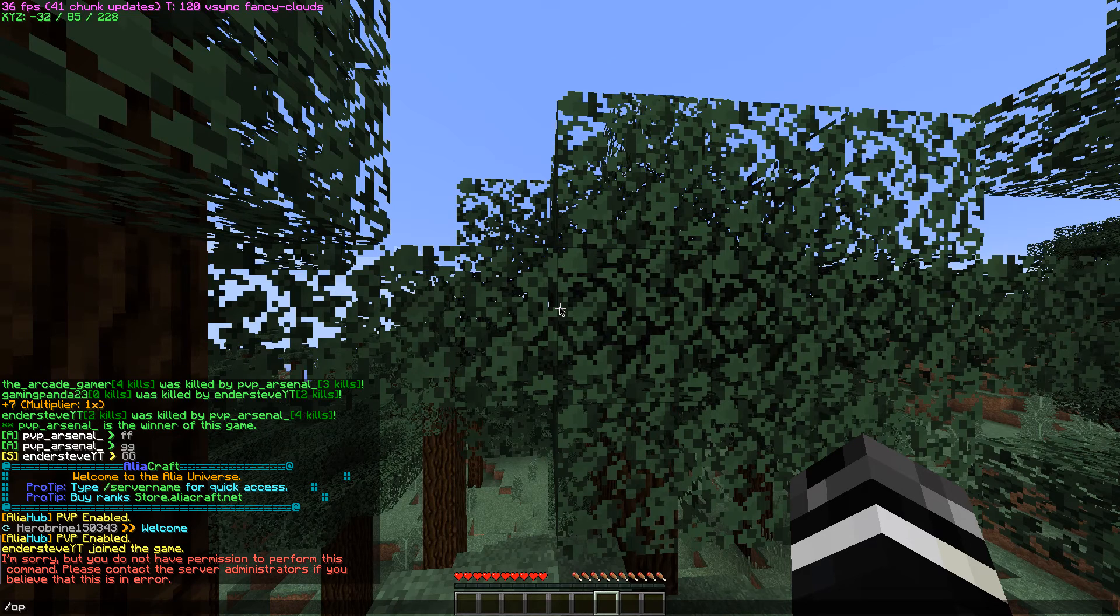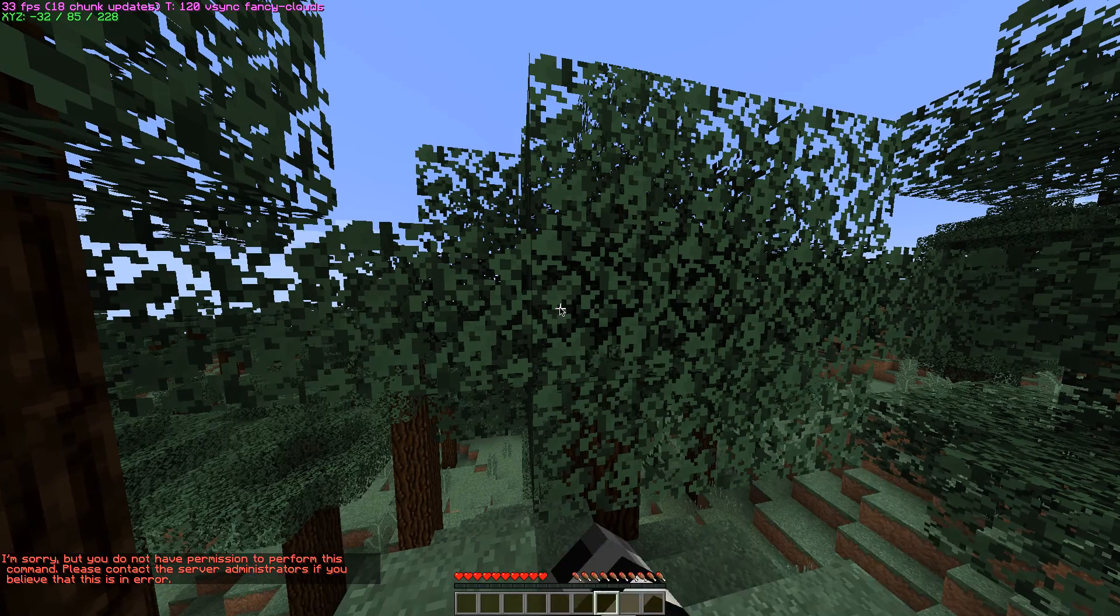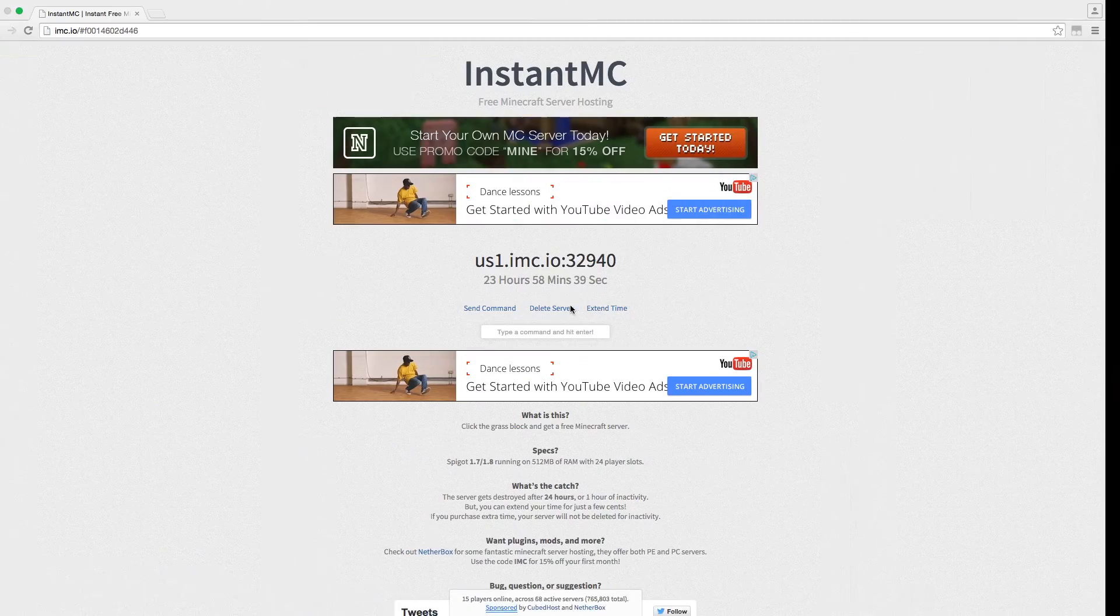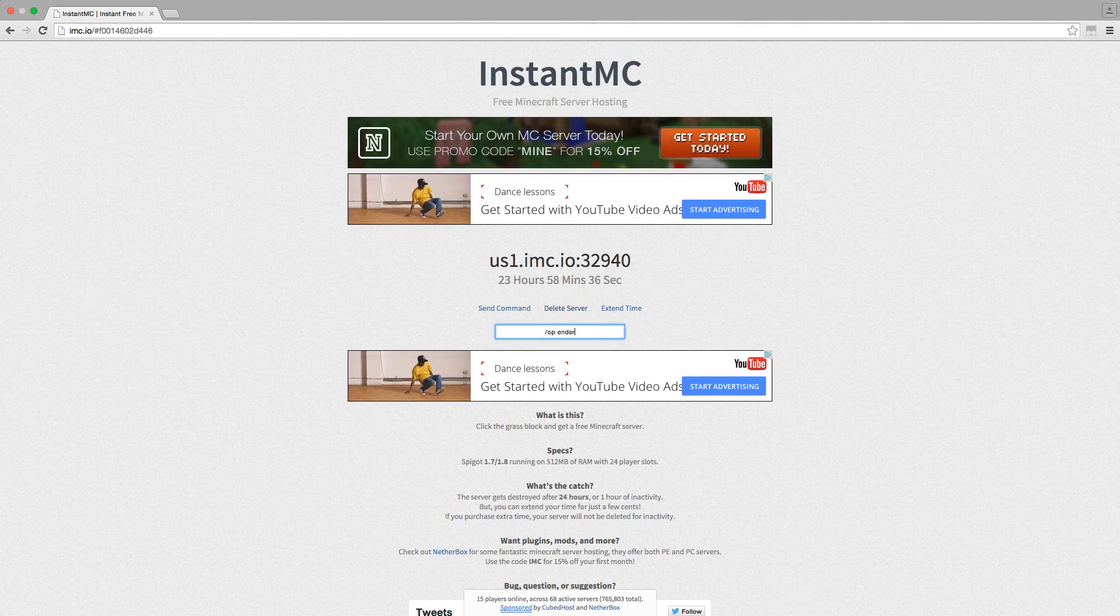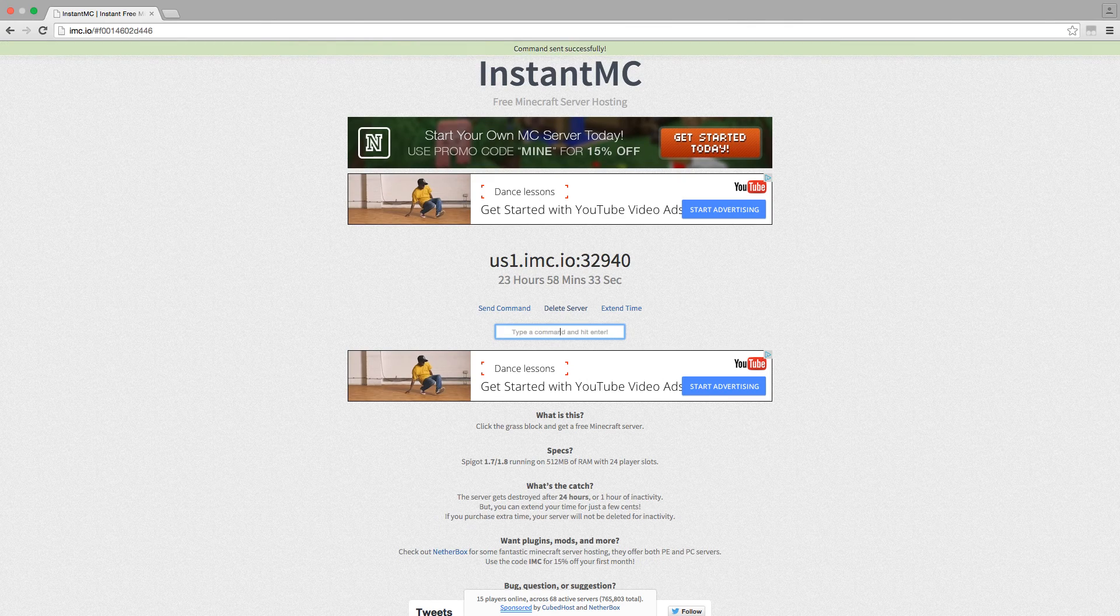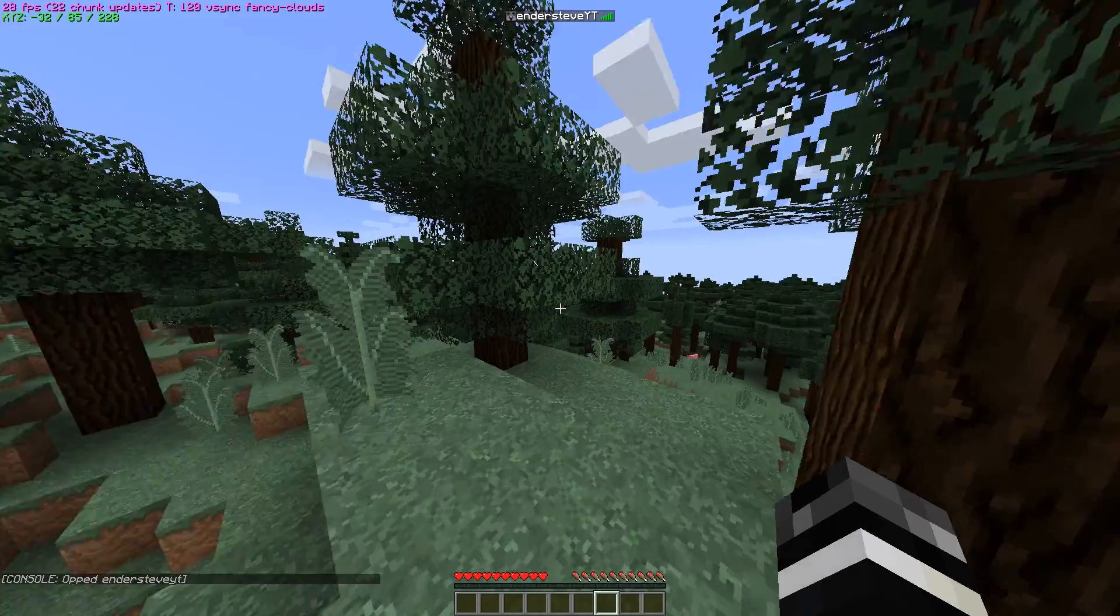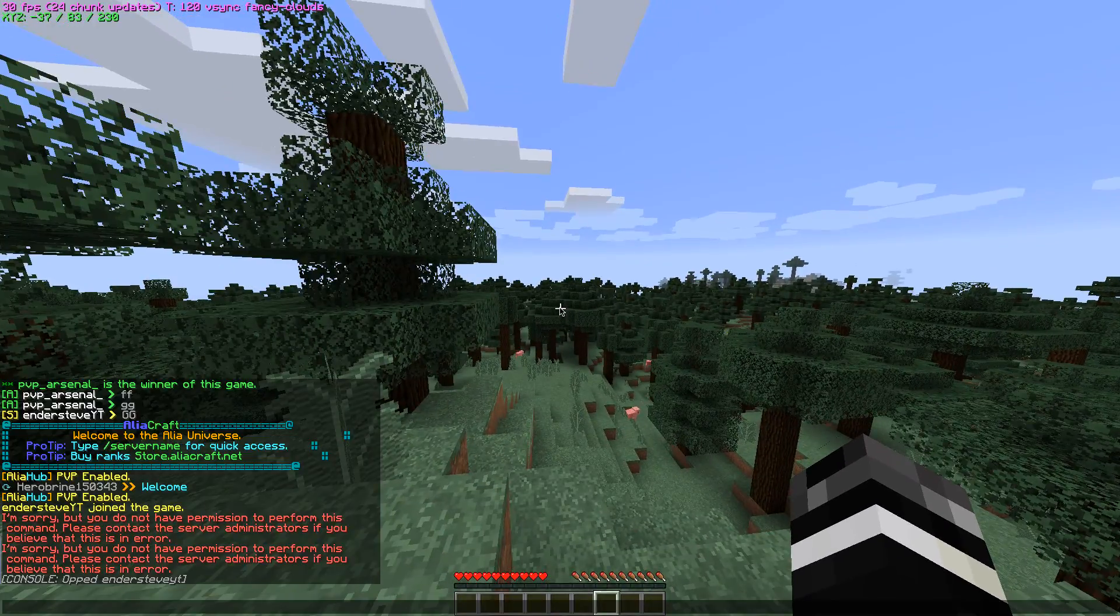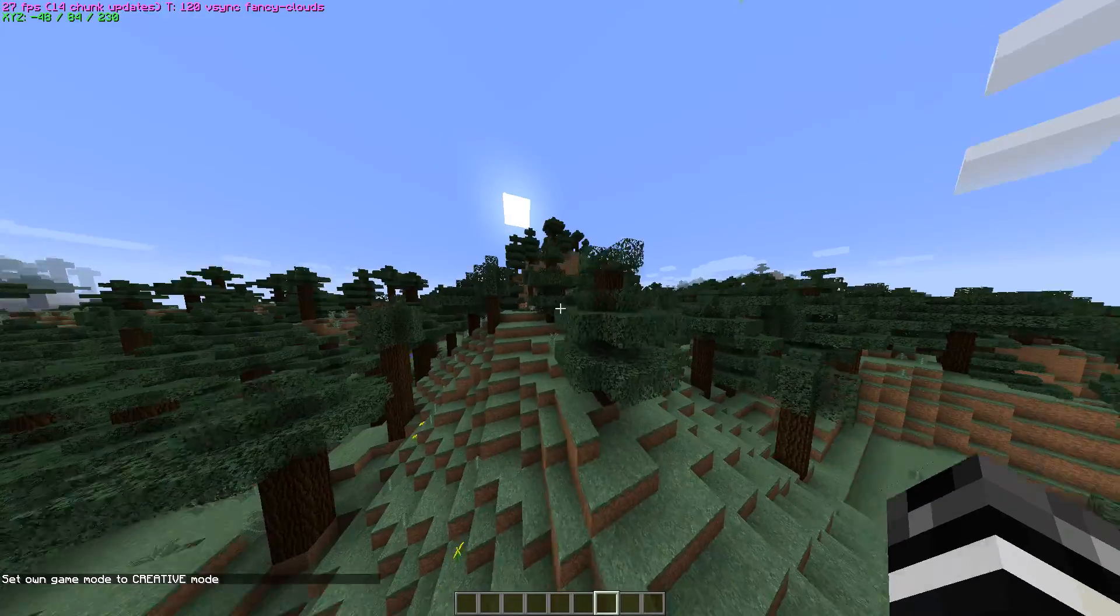It says that it has an error but you can just wait it out. Let's just do op ender steve yt which is me. You have to do slash op ender steve yt and then after you do that it should say opted ender steve yt.